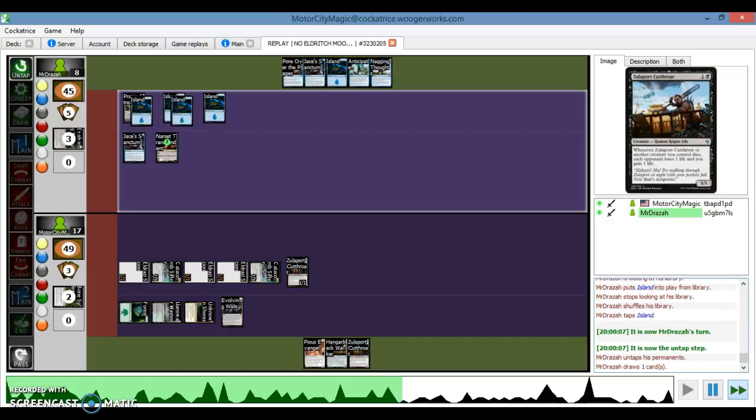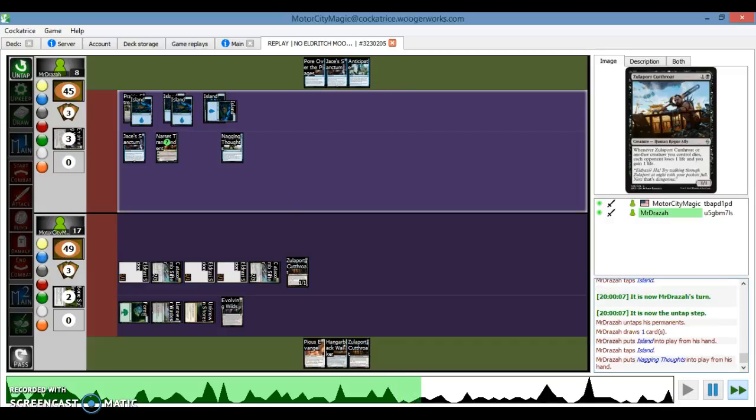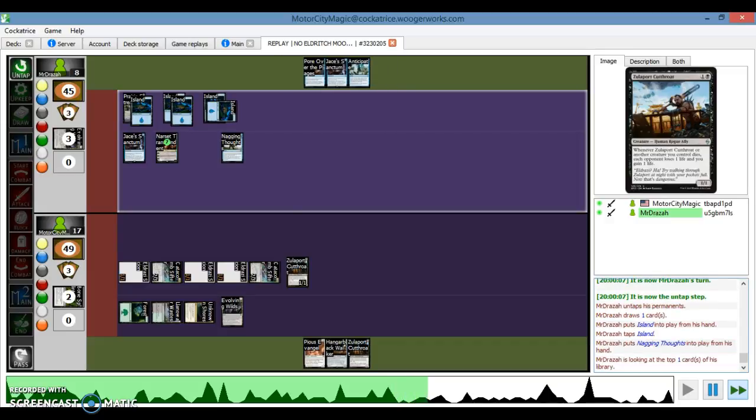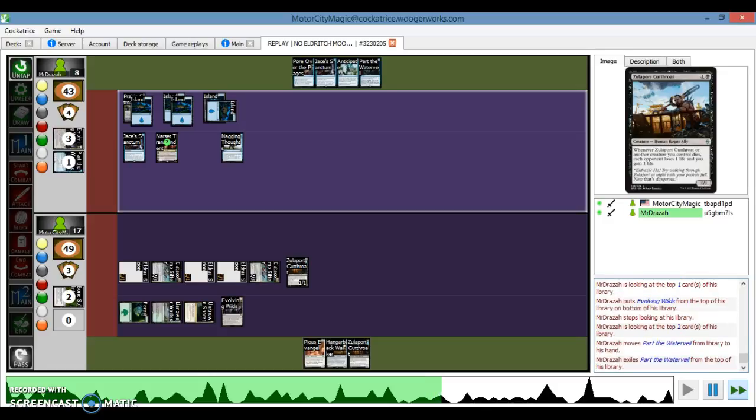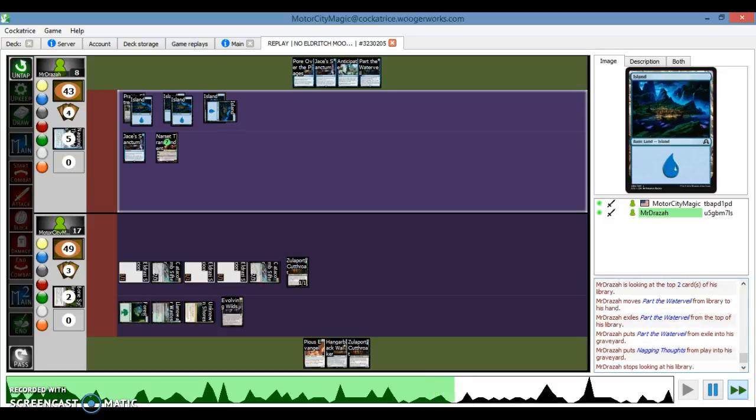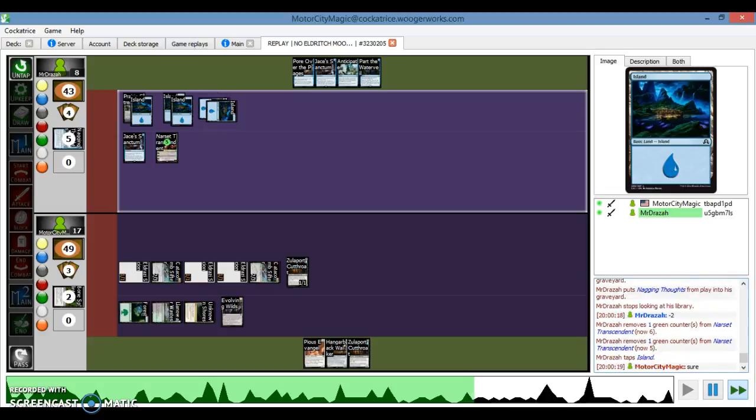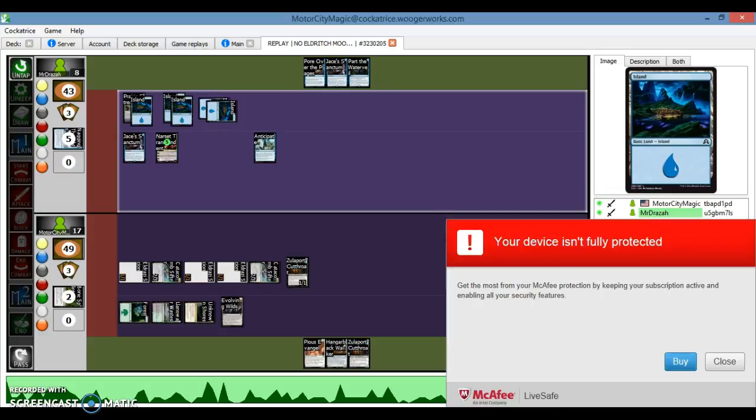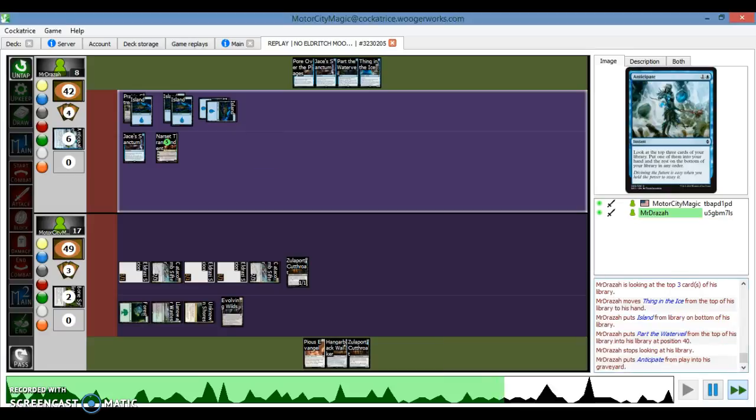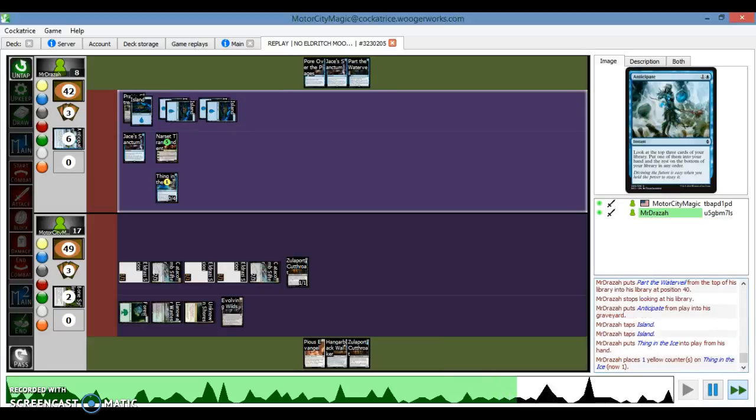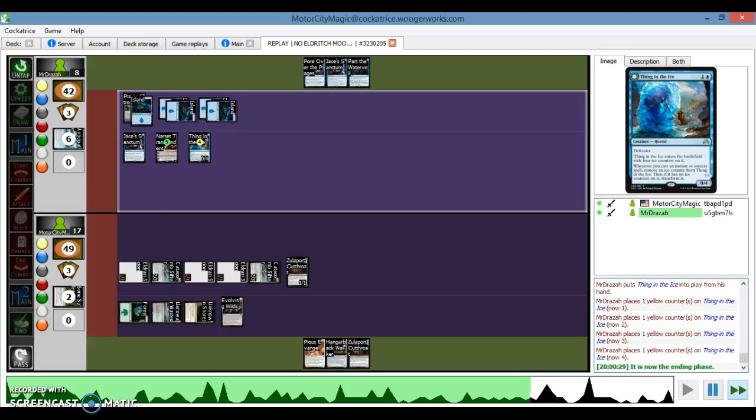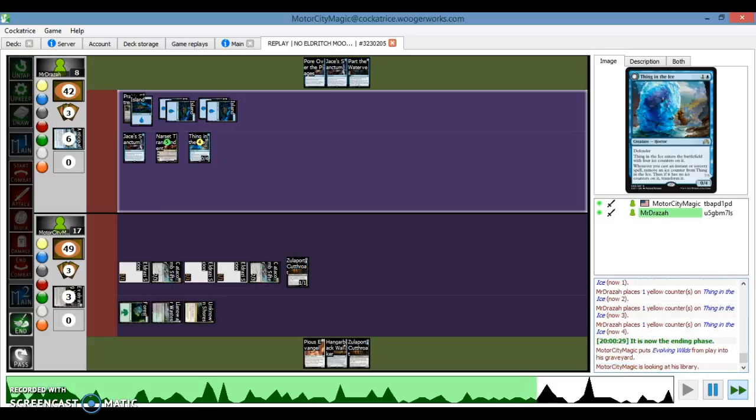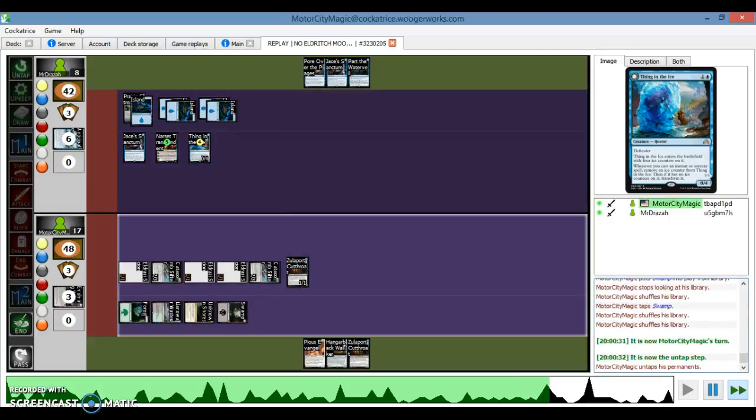So he's going to do his thing, he'll play an Island. My thought here is that he was going to Pour Over the Pages, which honestly I don't see why he doesn't. It's the same use of mana. But he goes for Nagging Thoughts and rebounds the Anticipate, which honestly I would have just poured over the pages, but he gets a Thing in the Ice. Which it doesn't matter, as you're going to see, because I'm just going to kill him.